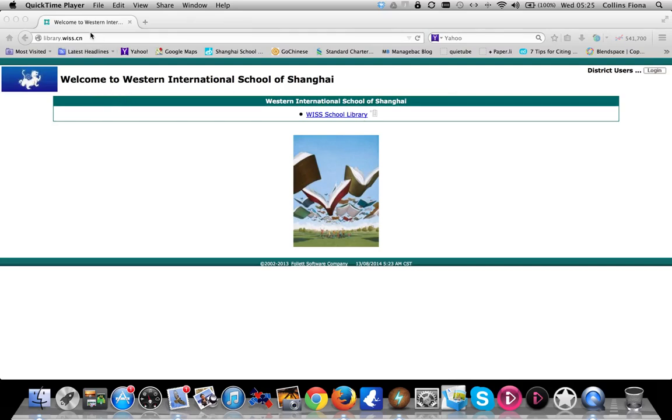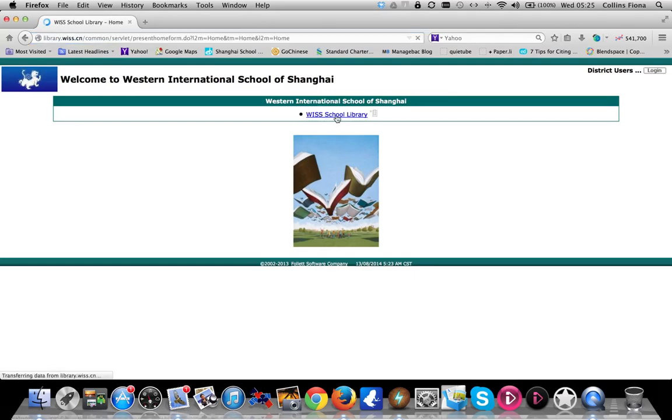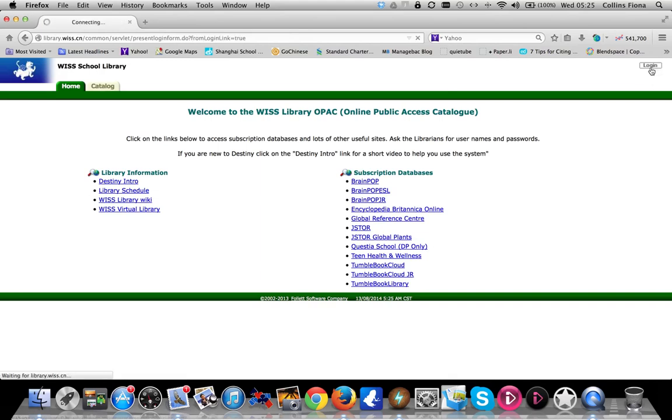To search, first go to library.wisp.cn, click on the link WIS School Library, then login by clicking on the login button in the top right hand of the screen.